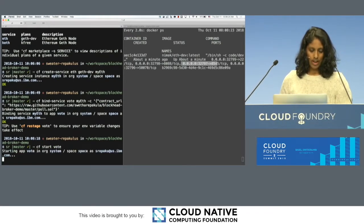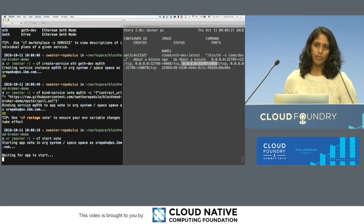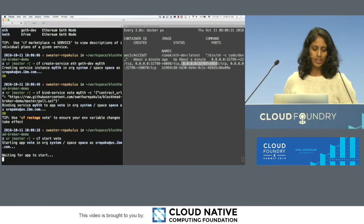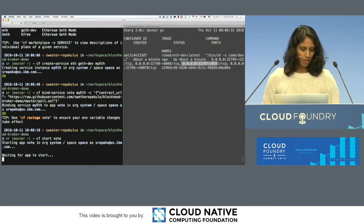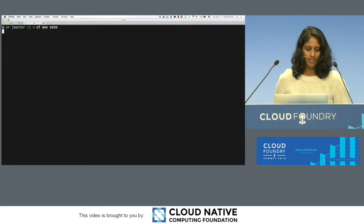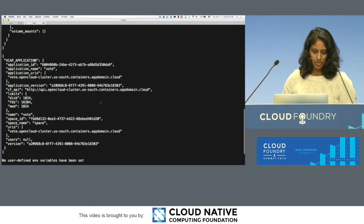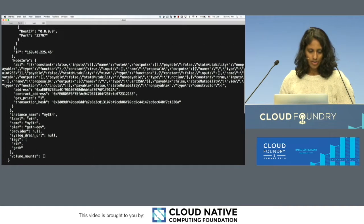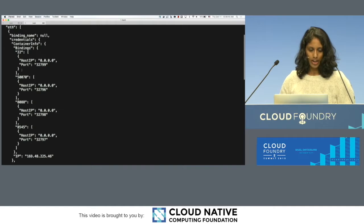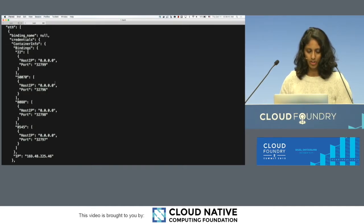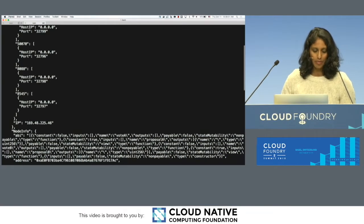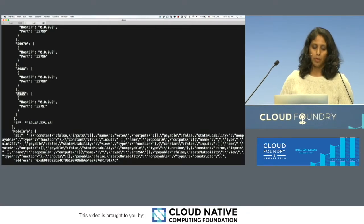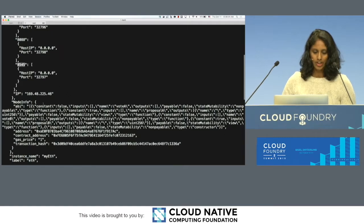And by the way, this application is using the Web3.js library. So it's a node application that's using some of the Ethereum tooling to connect to an Ethereum node. And while that starts, I want to quickly go through the environment so we can show some of the pieces here. So this is the Blockhead service binding that we're returning back. So these are all the ports you can talk to to connect back to your Ethereum node.